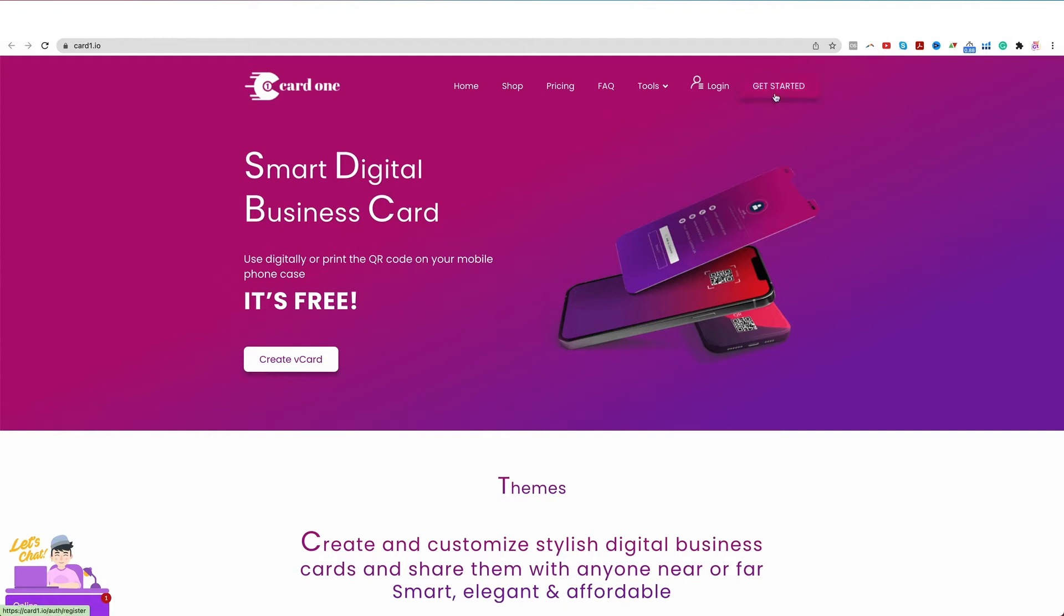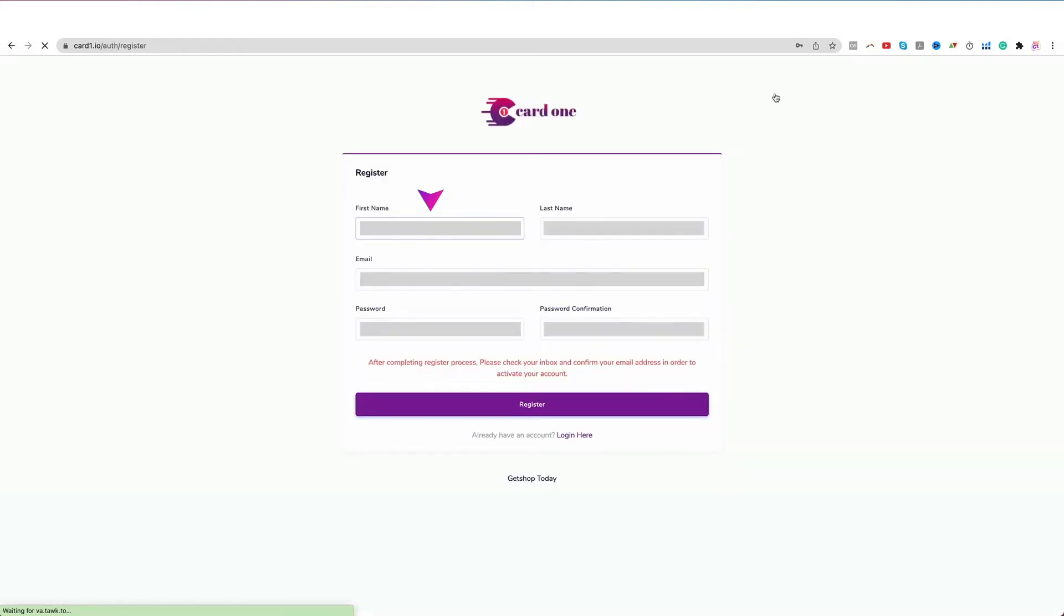Next, click on the Get Started button in the top right corner. In this following window, fill in the form with all of the relevant details.